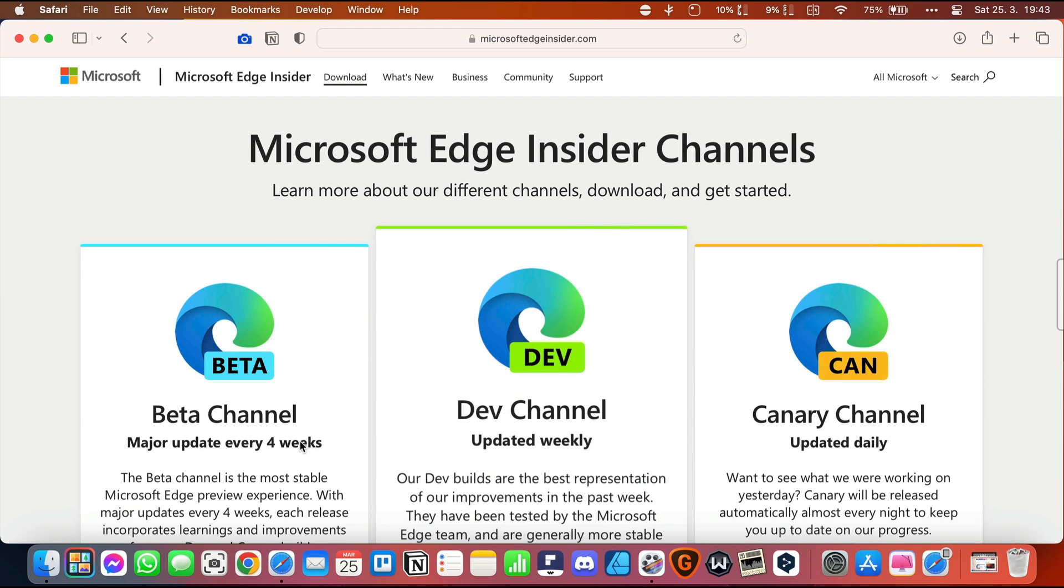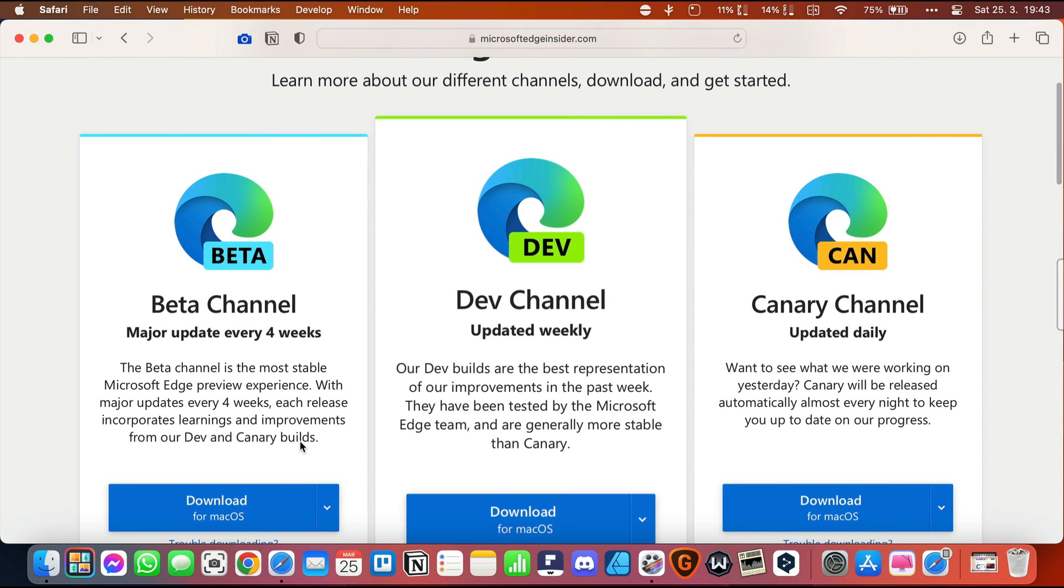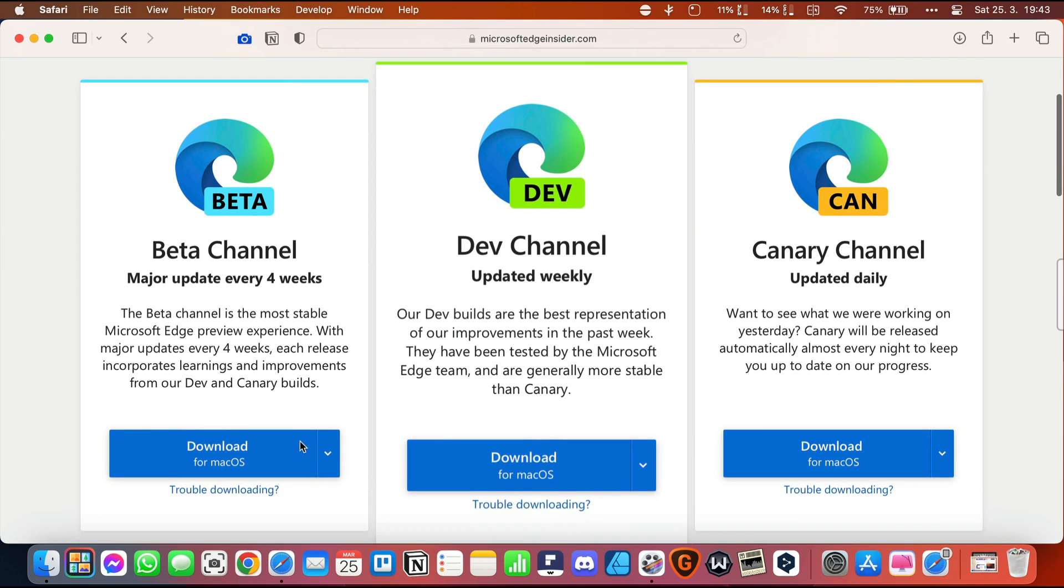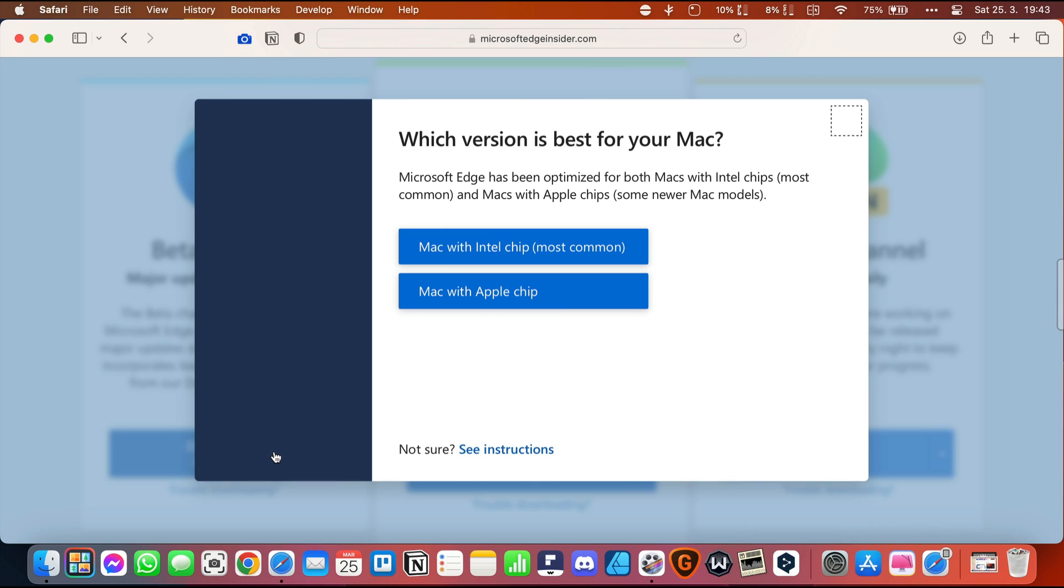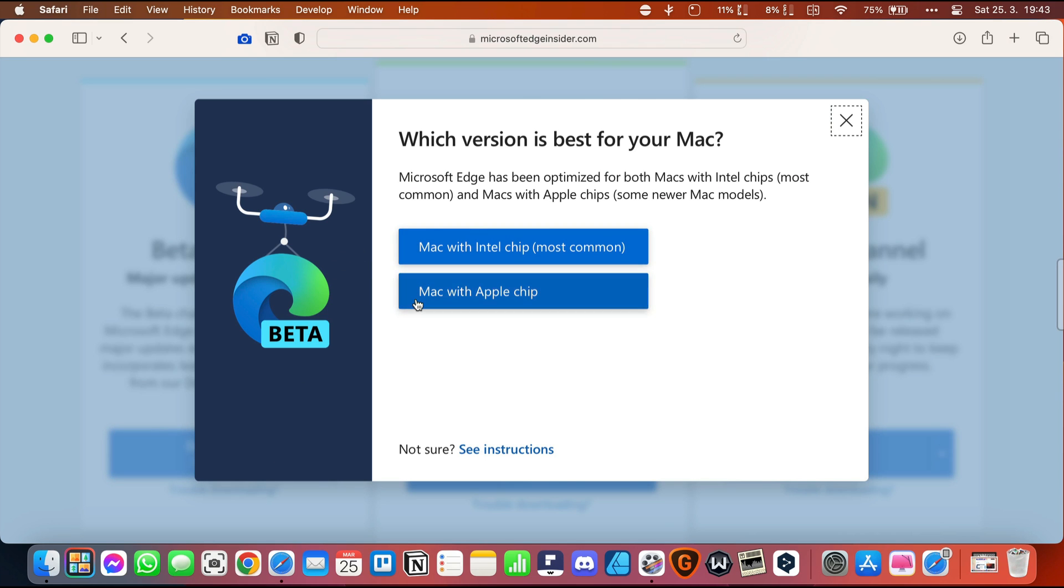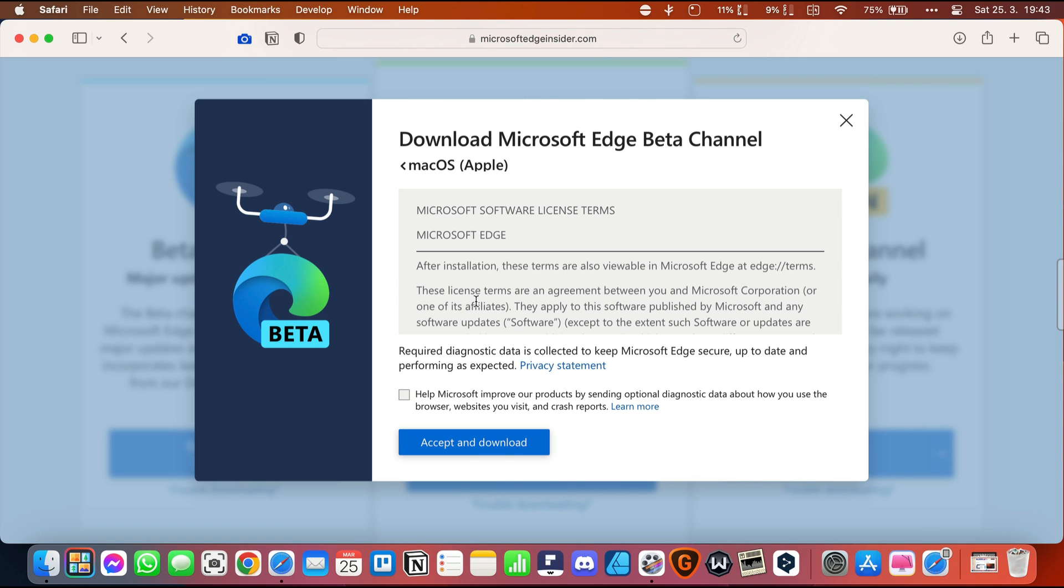I recommend downloading the beta channel version of the app, which is the most stable. I have been using it for a few weeks now and it works perfectly without any problems. Then you select the version of your Mac, whether it's with an Apple or Intel chip, and download the app.